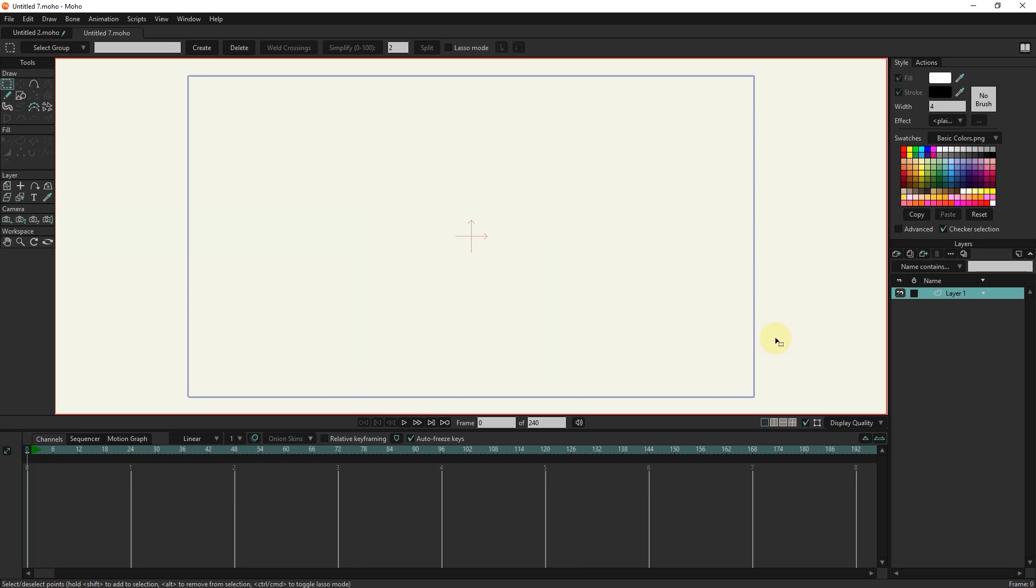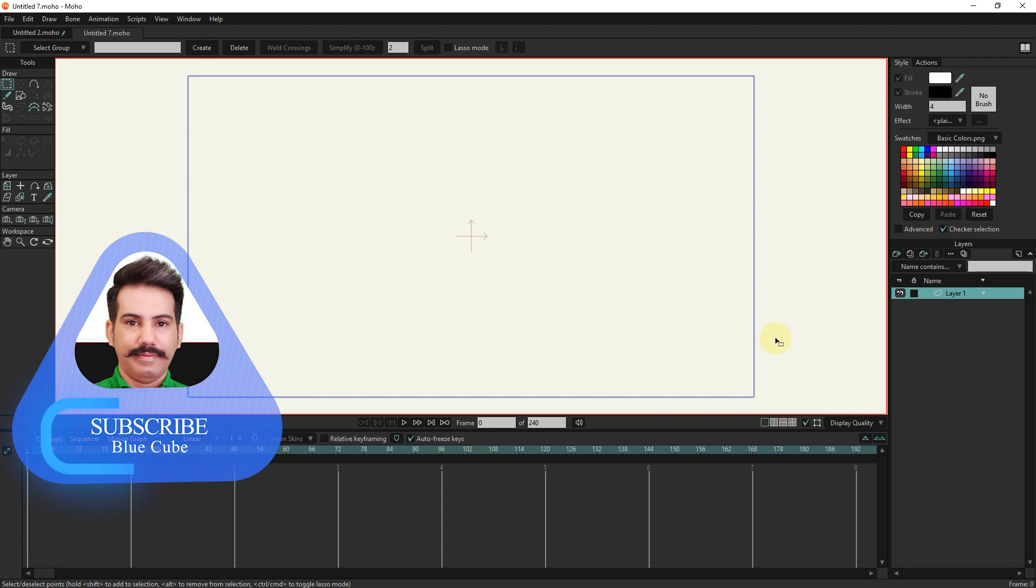Hello friends. In this tutorial, I will teach you how to light in Moho software and how to turn the lighting on and off.